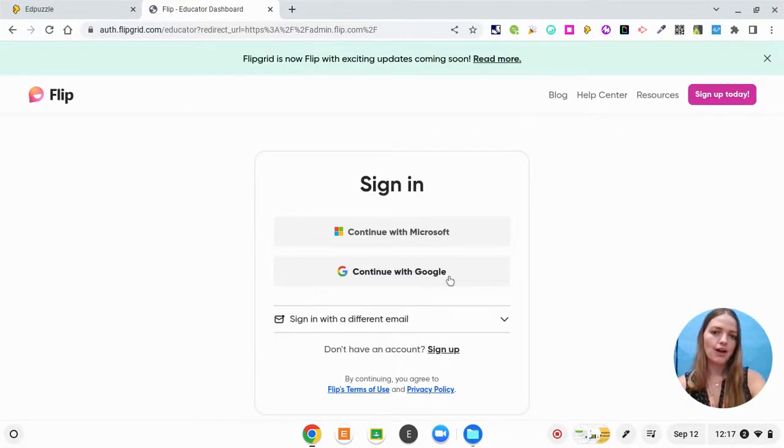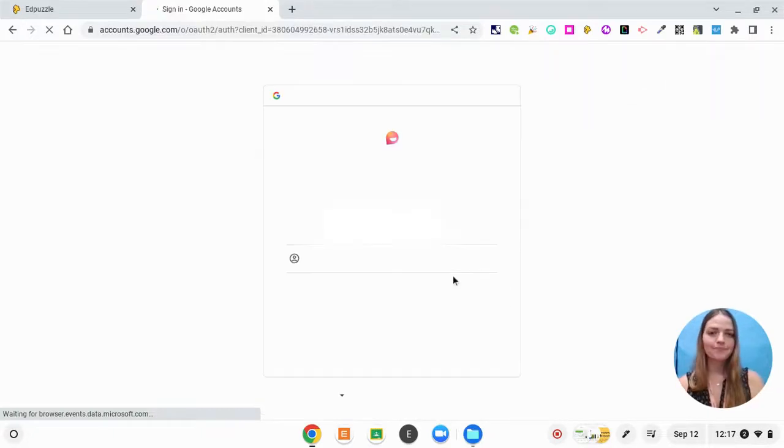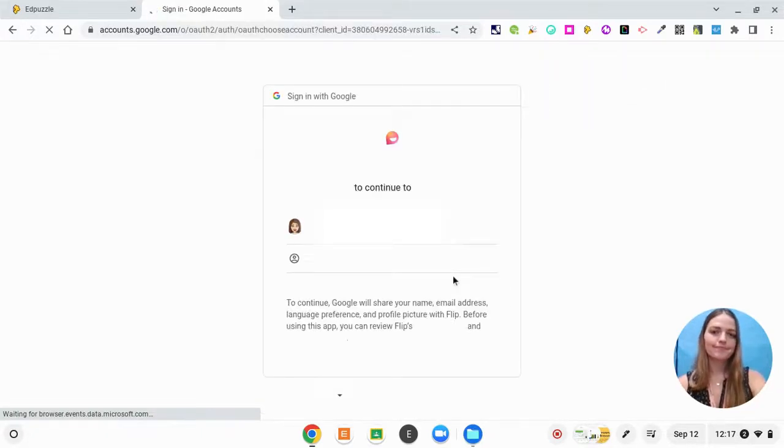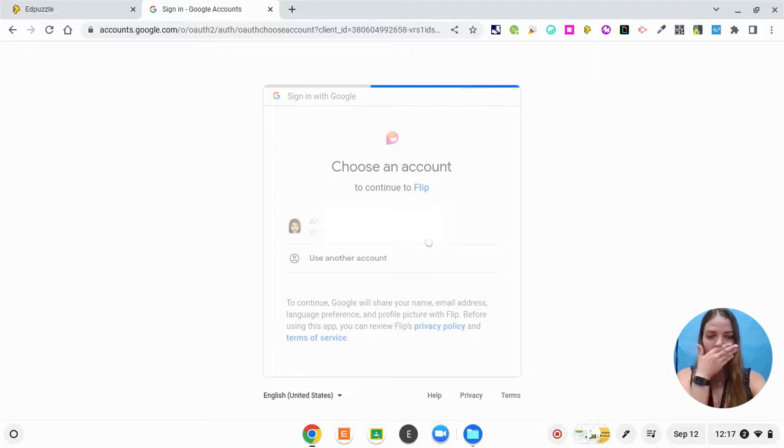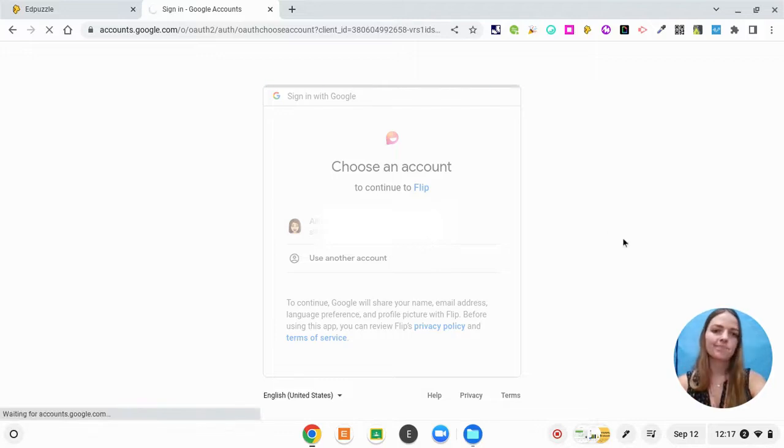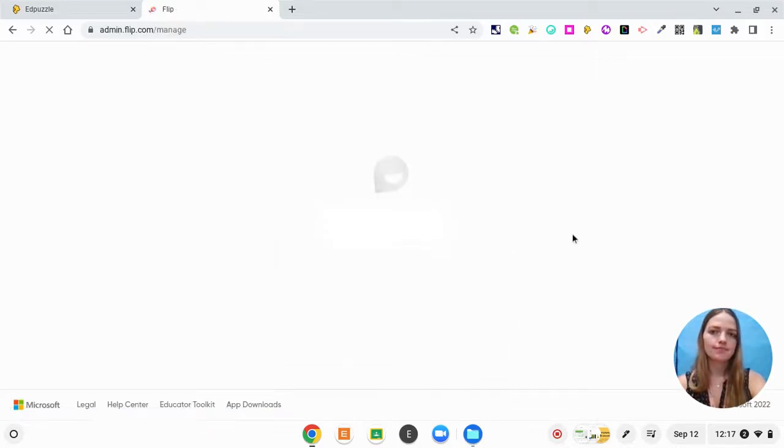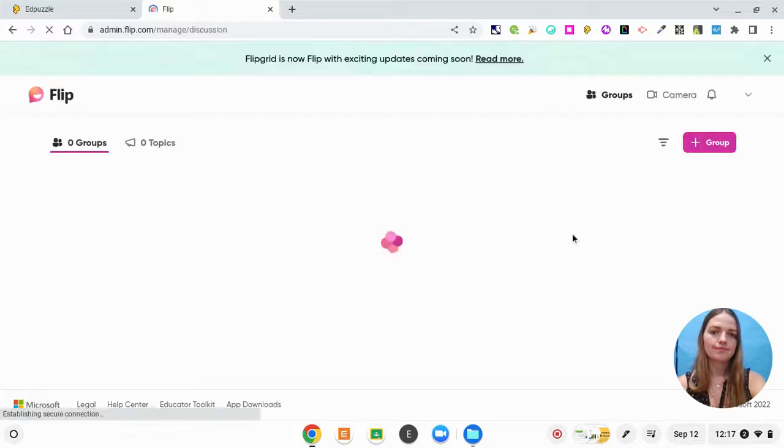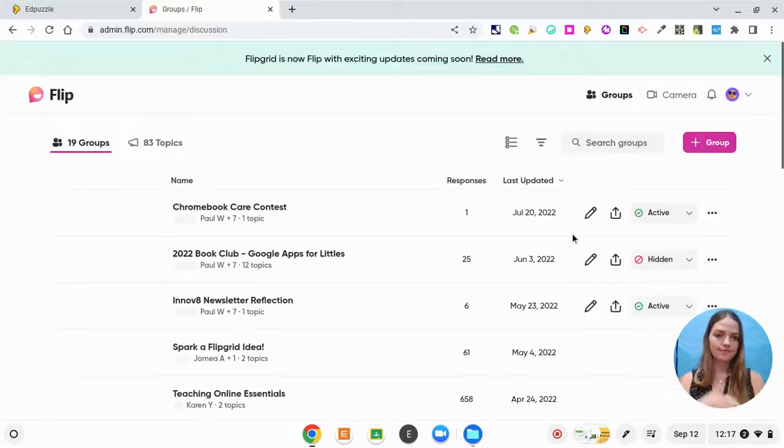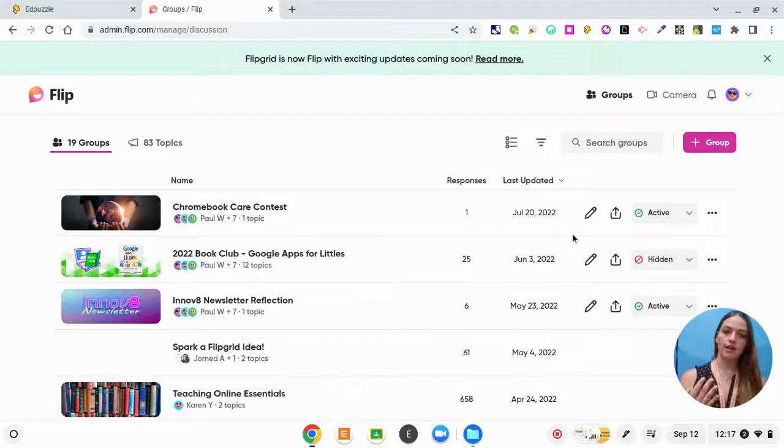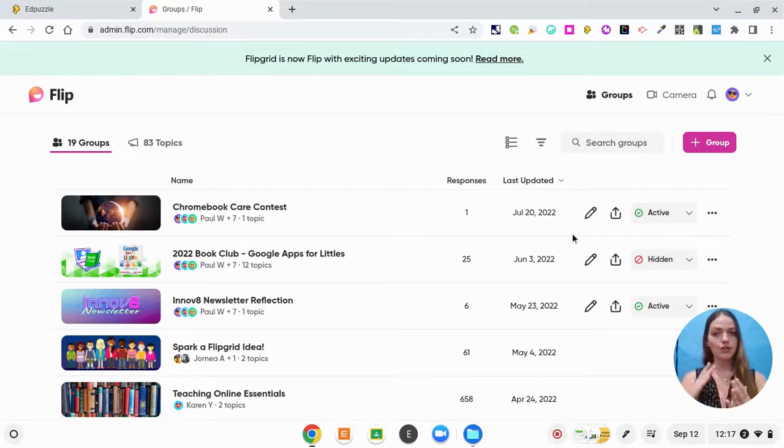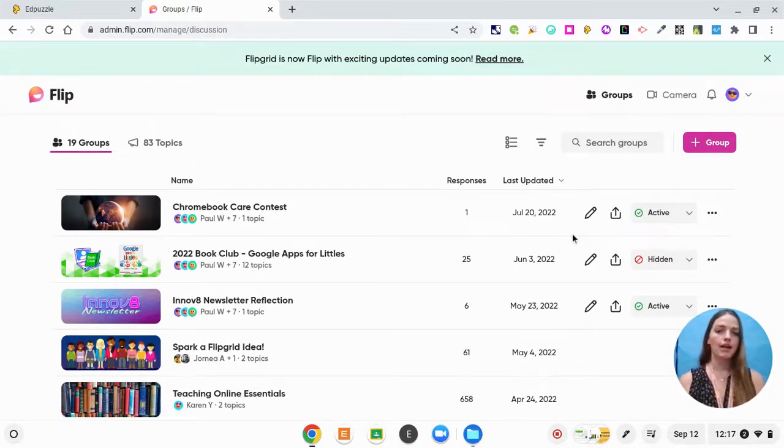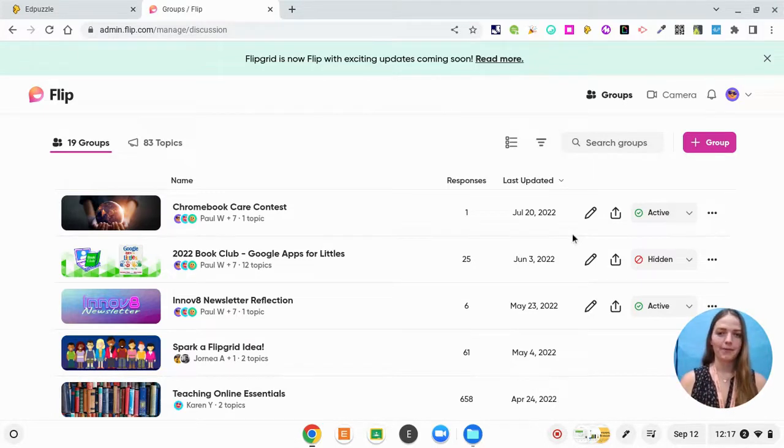So I'm just going to click continue with Google. So now that I'm actually in FLIP, I'm going to show you the difference between a group and a topic. So a group, I'm going to compare it to Google Classroom to kind of scaffold.